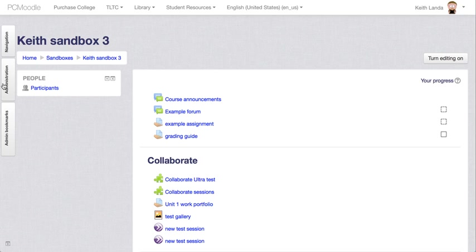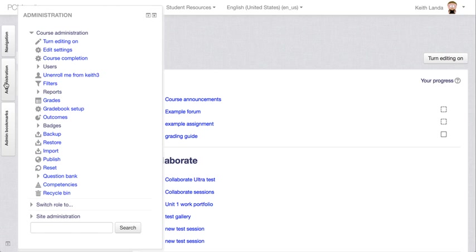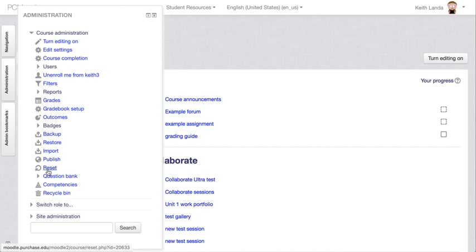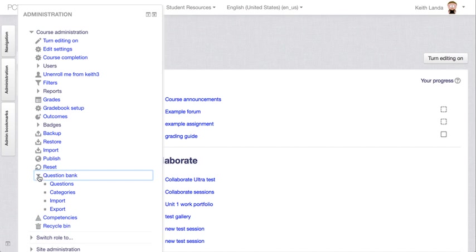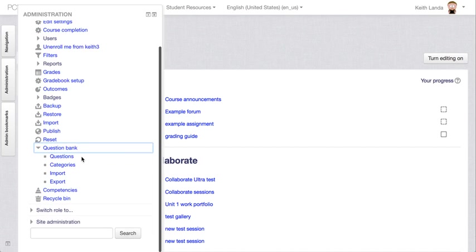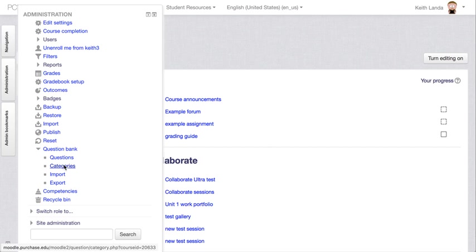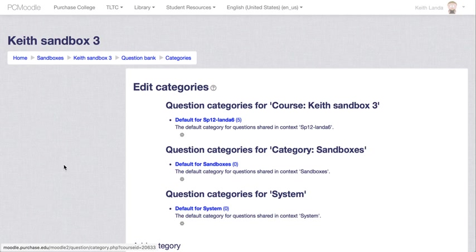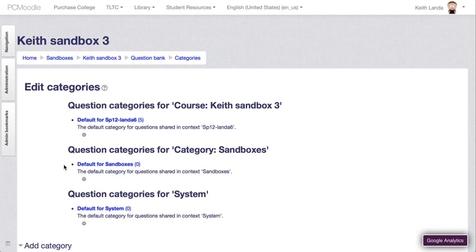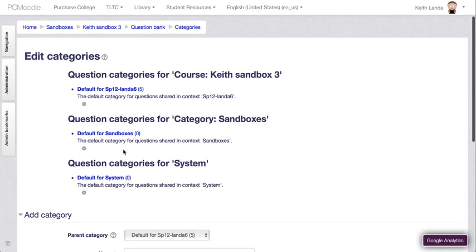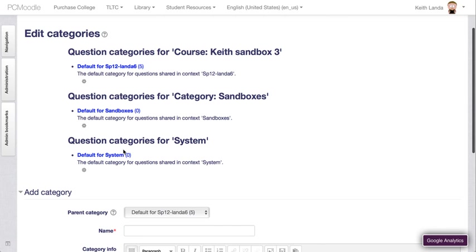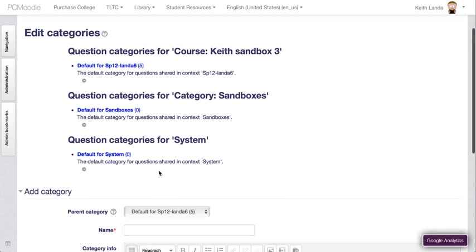Under the course administration block, if you look here under question bank you can click on the little triangle to expand the different options. I'm going to go into categories first. I would recommend that you use categories to organize the questions so that you can easily attach them to specific quizzes.